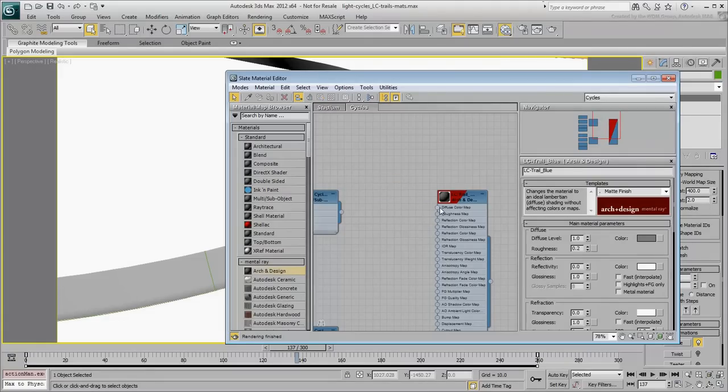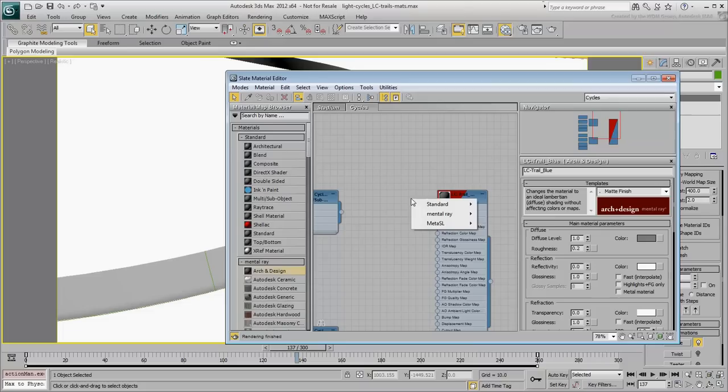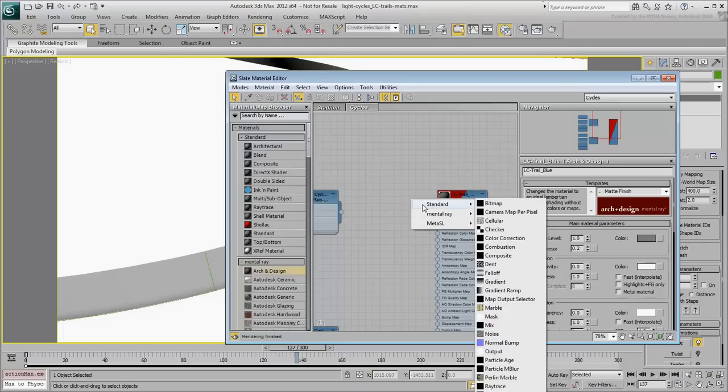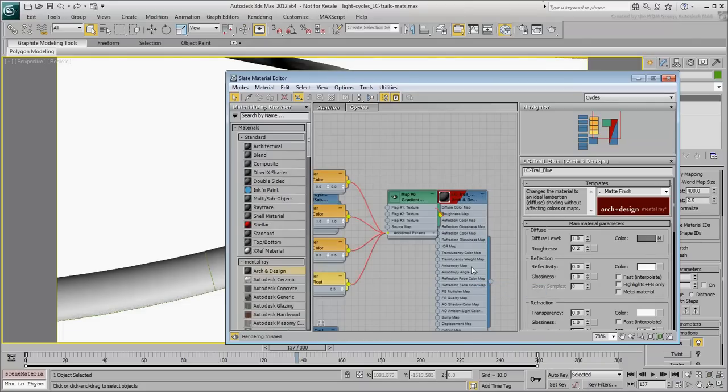What we need is a stylized effect of a light trail, basically two light streaks separated by a semi-transparent middle section. Attach a Gradient Ramp node as a diffuse color map.